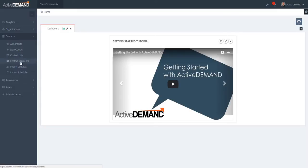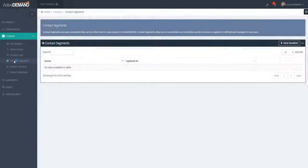There's a new concept now that we're introducing which is called contact segments. Really, what a contact segment is is a saved query, a saved query meaning...